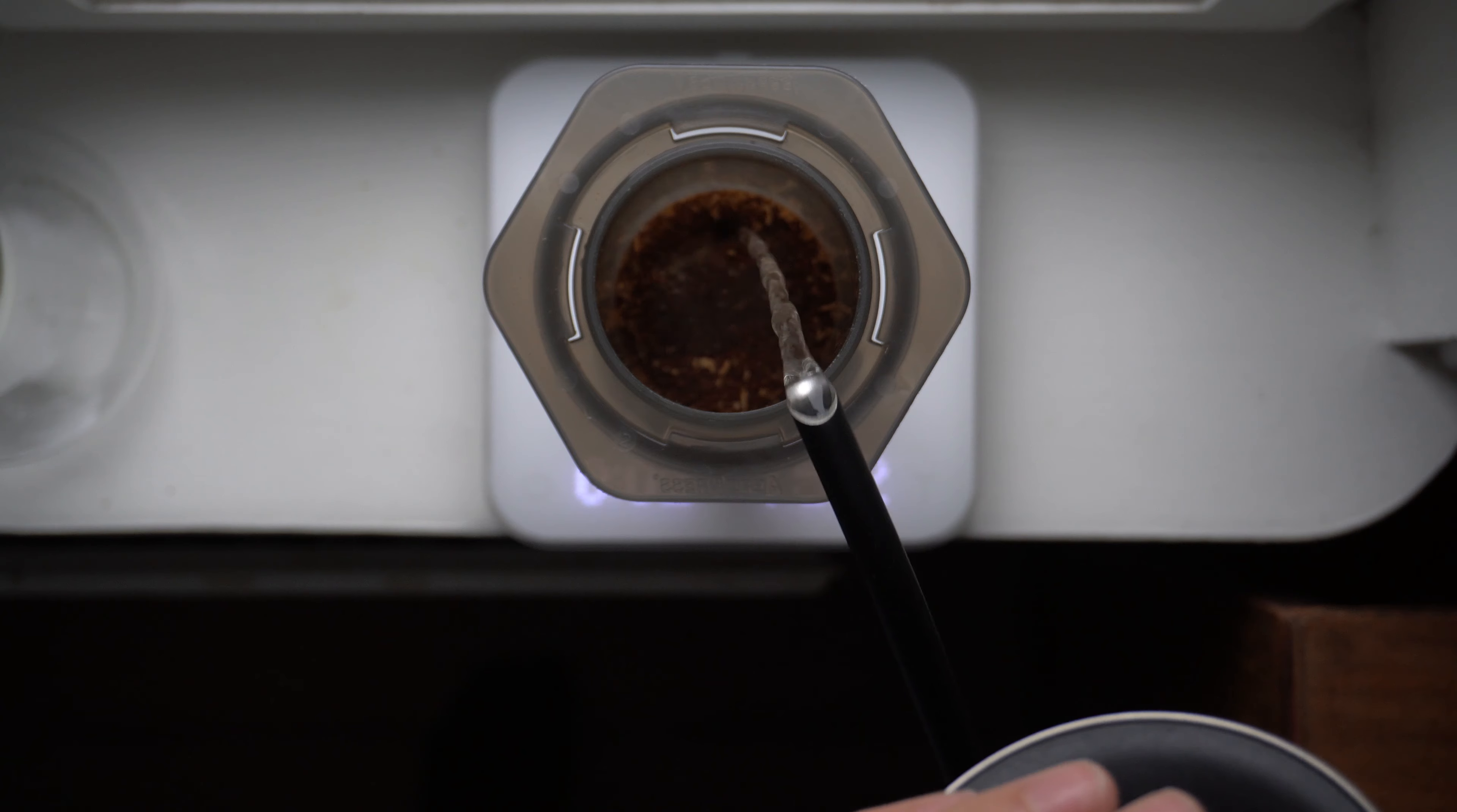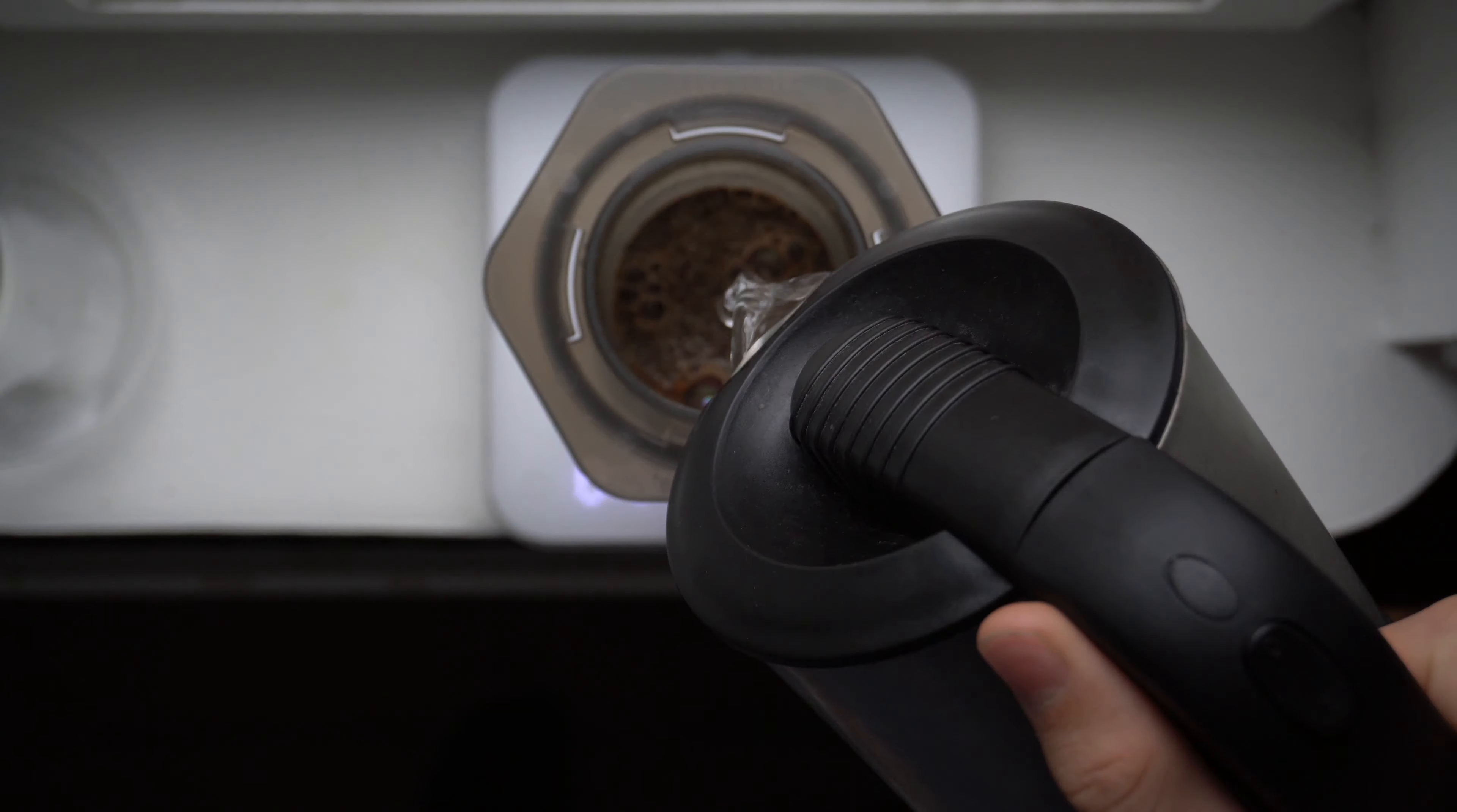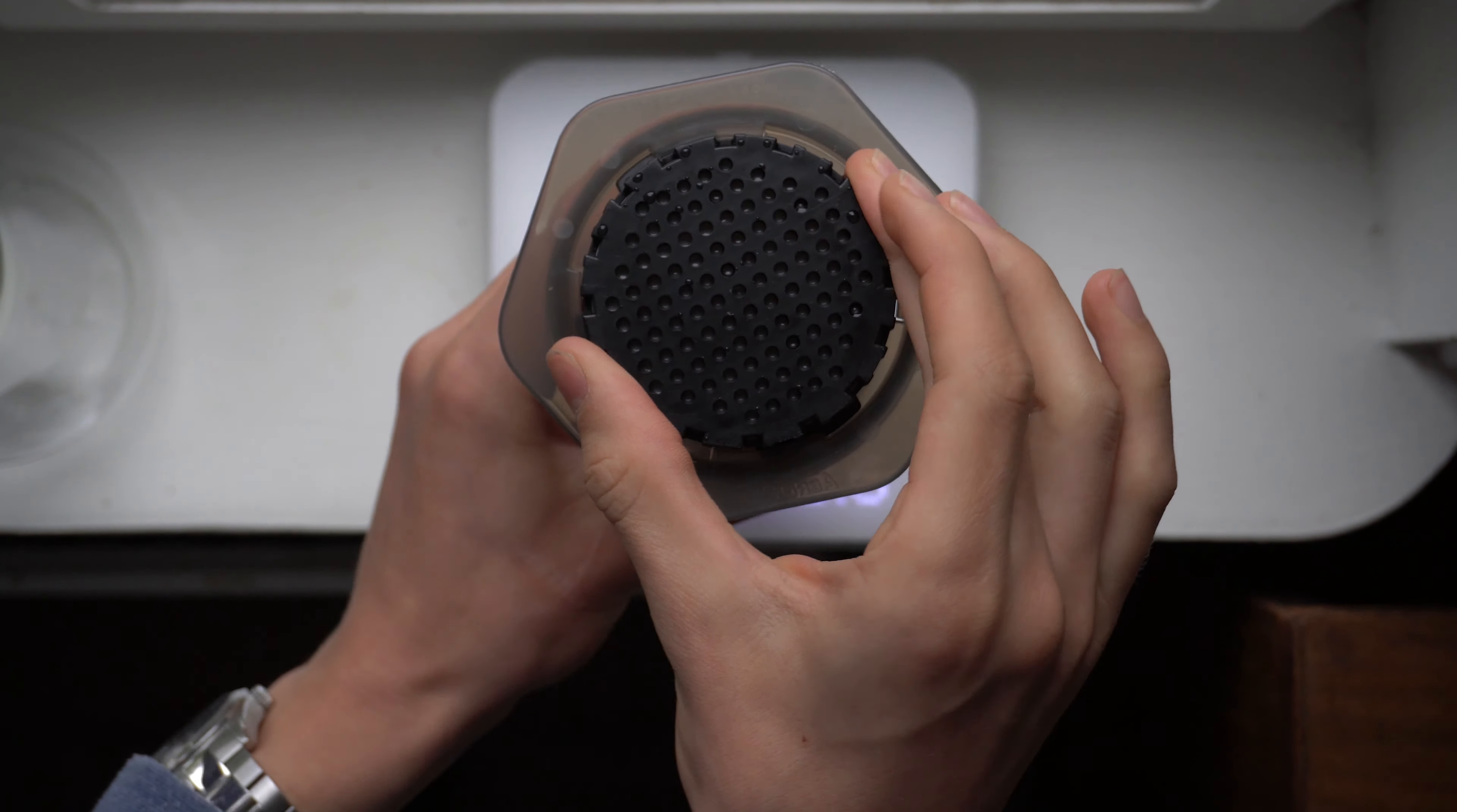Start the timer and pour 60g of 73 degree water over the coffee. At 30 seconds, pour up to 200g with 100 degree water. Put on the cap and flip.